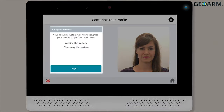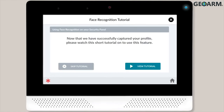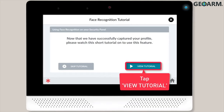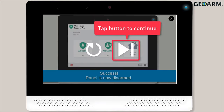Once you're done with the face profile capture process, you'll see a success message on screen. Tap Next to continue. The panel will then give you the option to watch a short tutorial video demonstrating how to use face recognition. Tap View Tutorial and the video will populate on screen. Once the video finishes, tap the Next button.